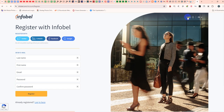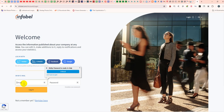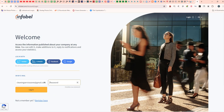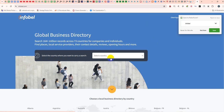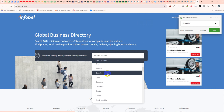Now click the login button again. Enter your registered email address and your password. Then select your country — my selected country is Canada.